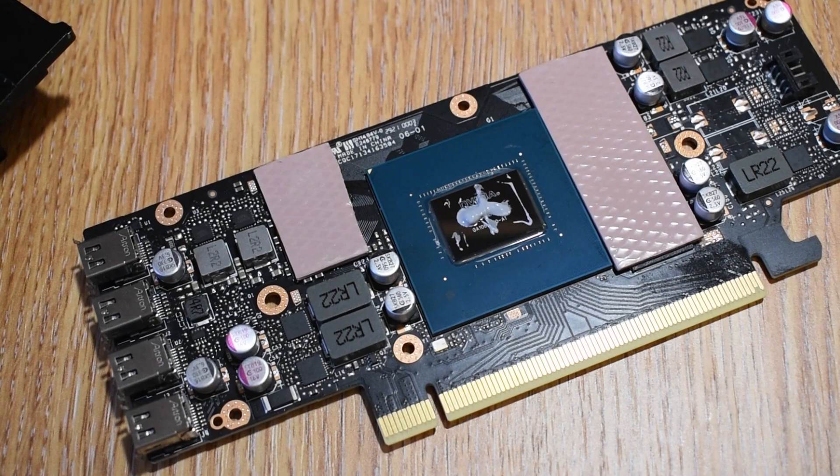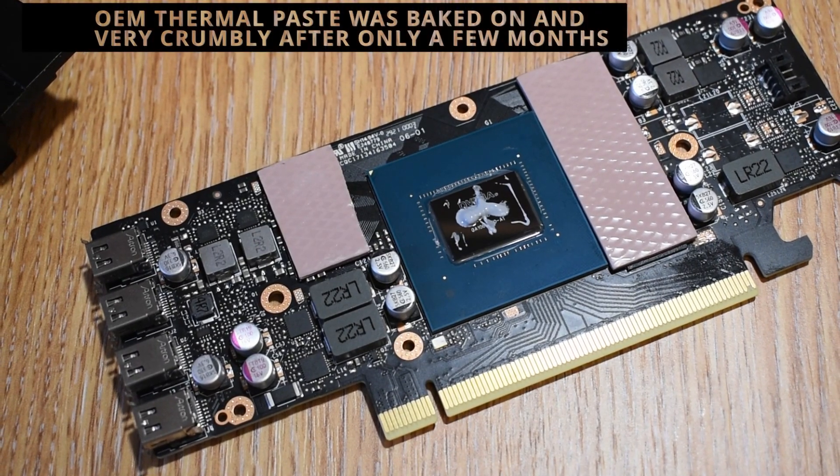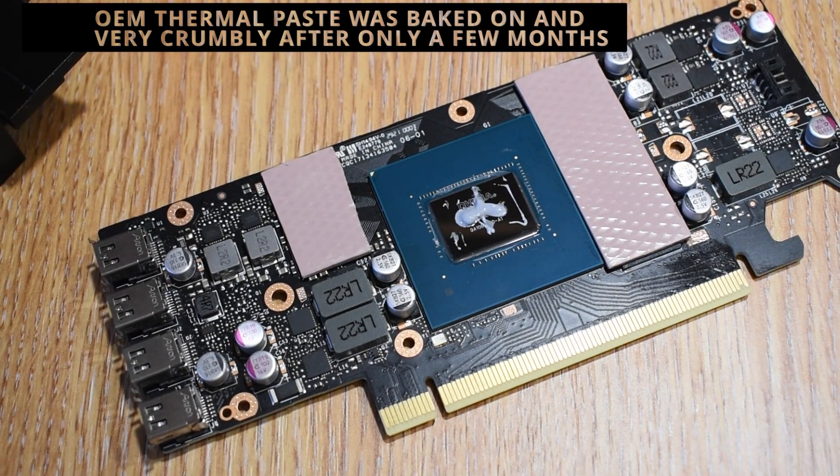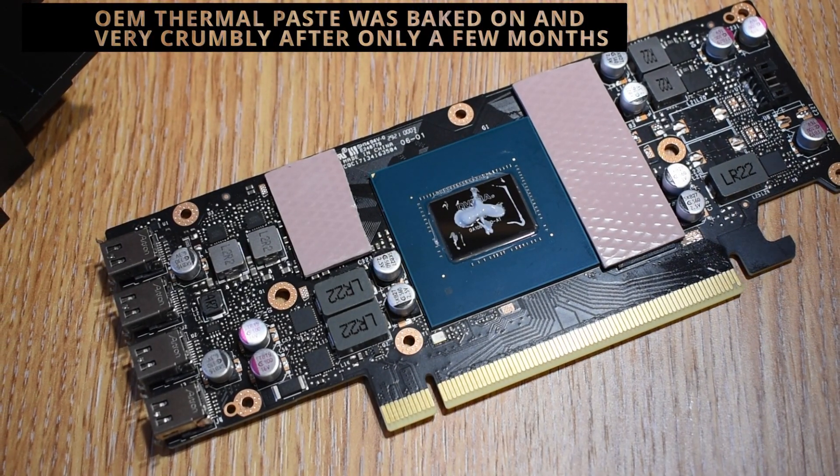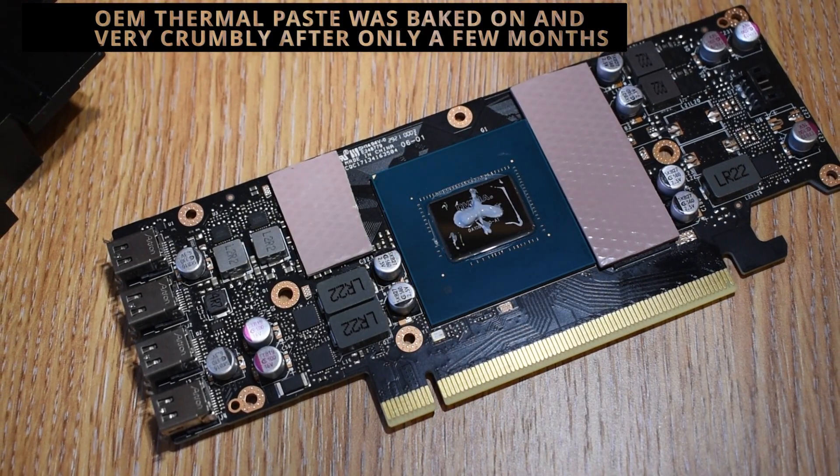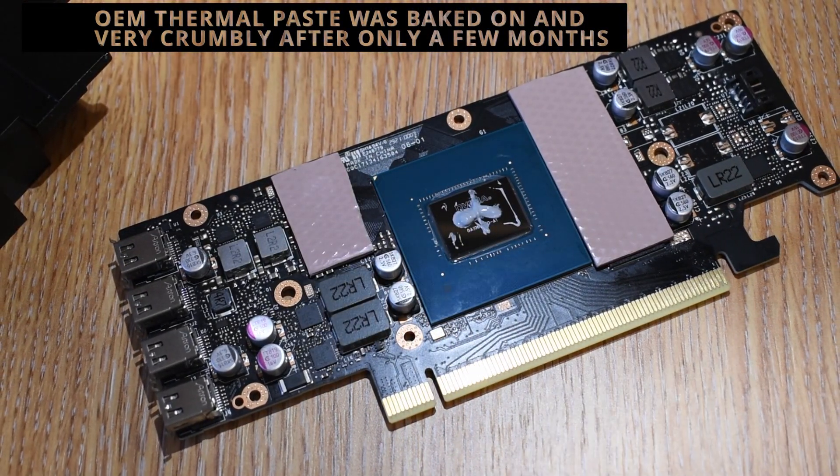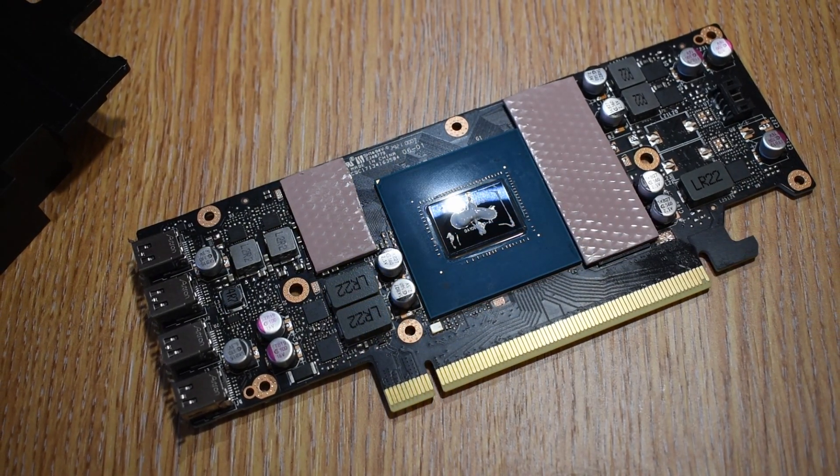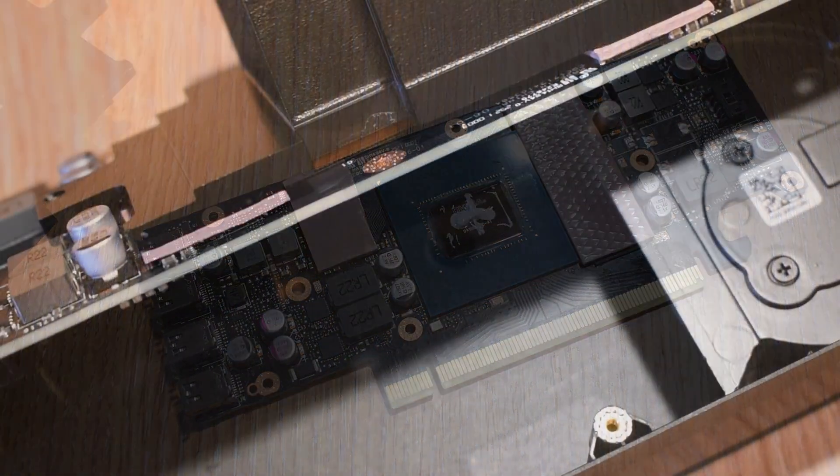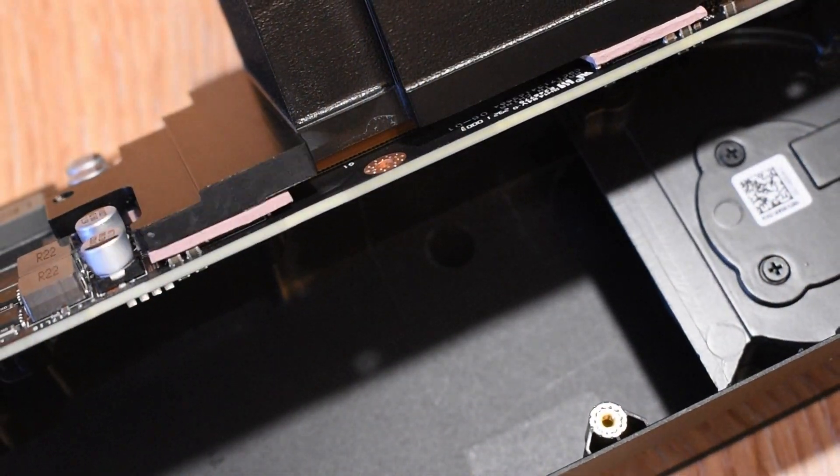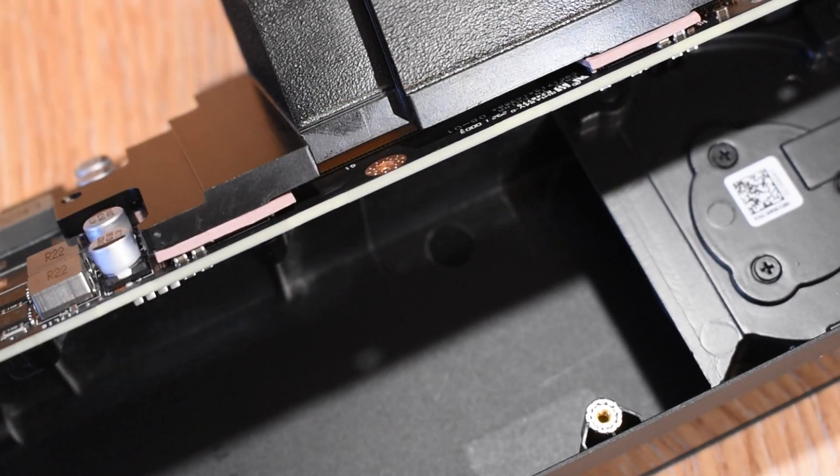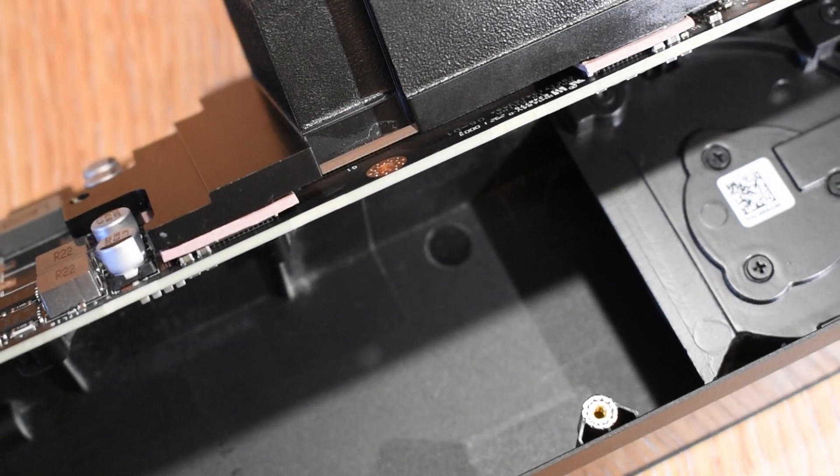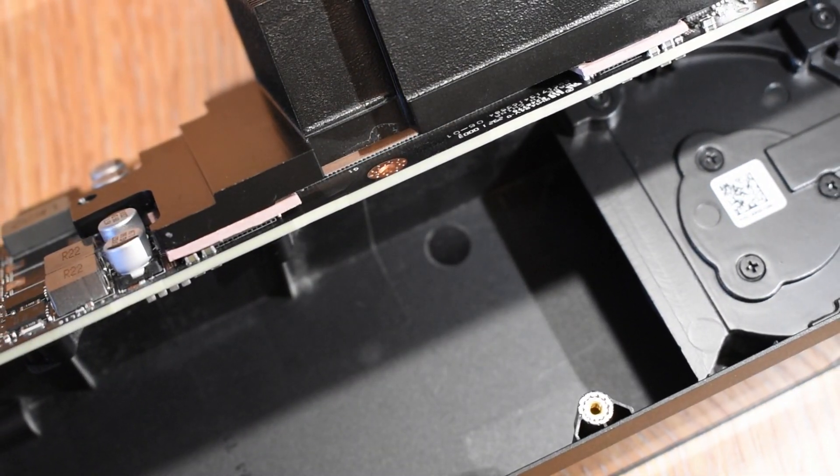So let's replace the pads, pop on some Thermal Grizzly Kryonaut, and see if it makes a difference. The whole process literally took 15 minutes, and with the card reassembled I set it up for another 24 hour stint on ETH and recorded the data over time.